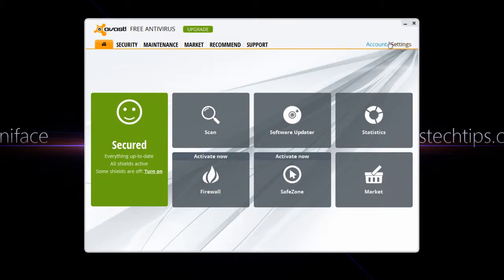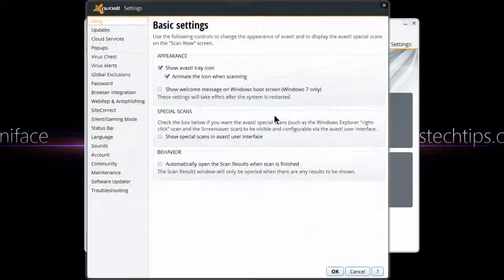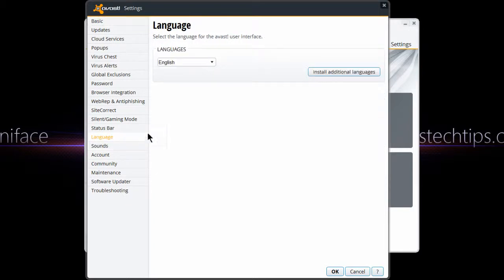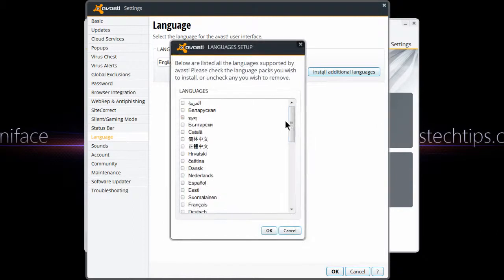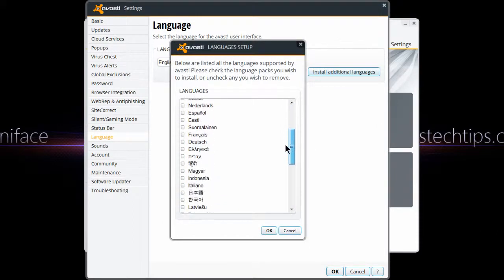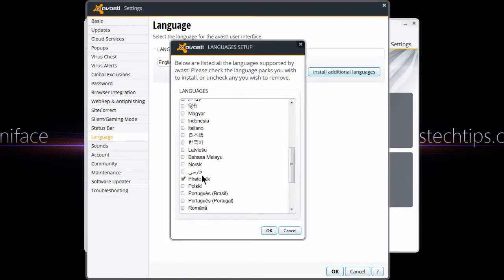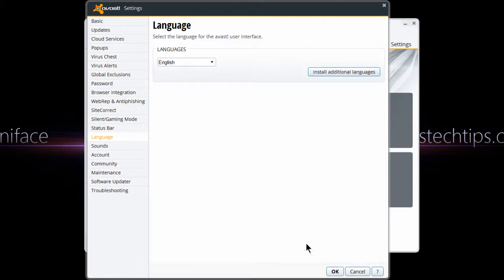So to do this, go to Settings, then go to Language. Next, you're going to want to click on Install Additional Languages, then scroll down to Pirate Talk. Then you select that and click OK.